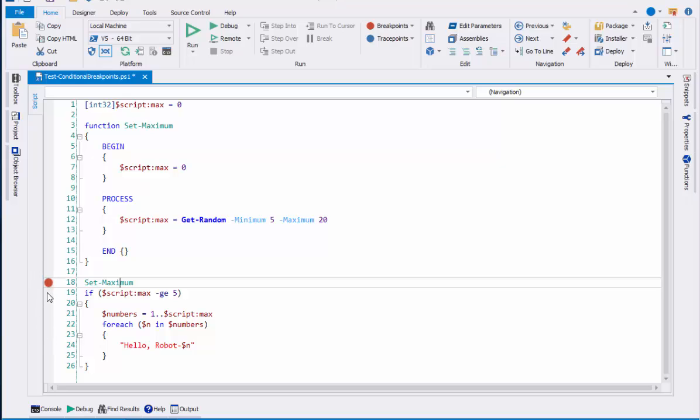That sets a line breakpoint. That means that when I debug, it will stop on the line that has the breakpoint. Let's try it.